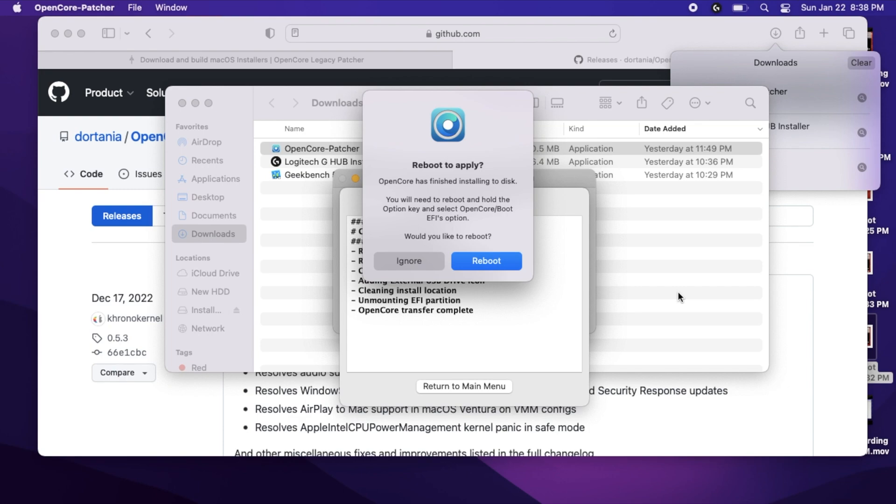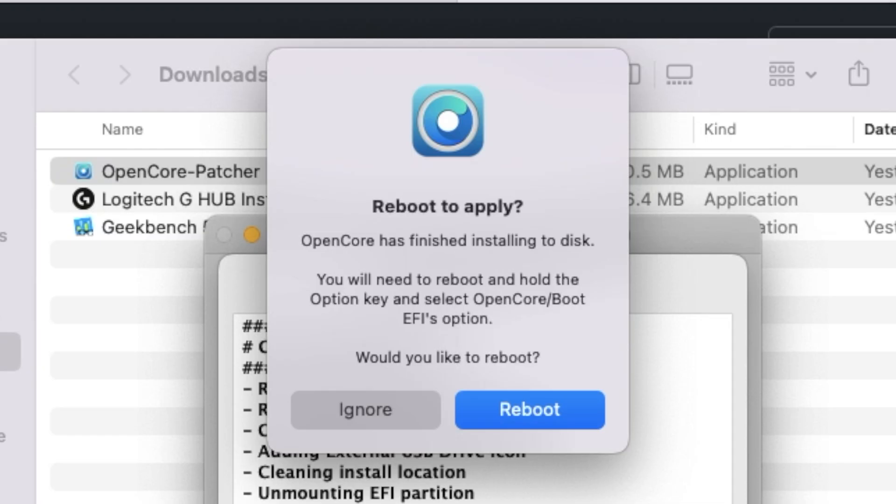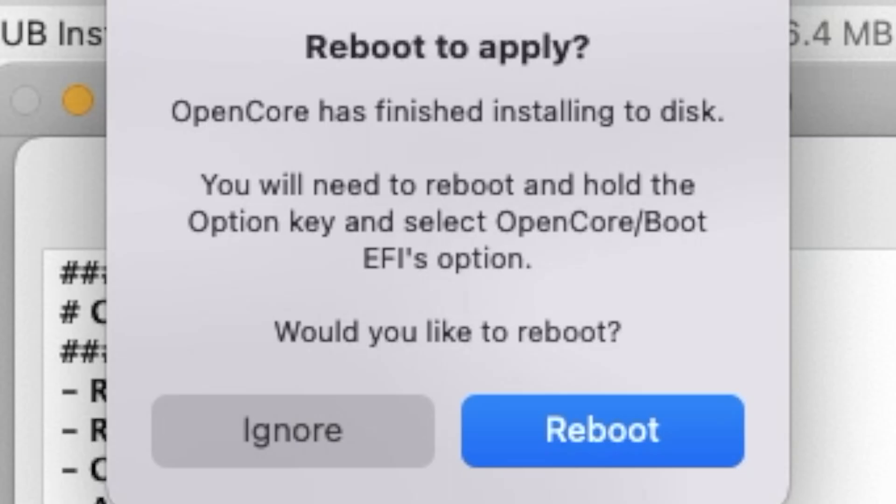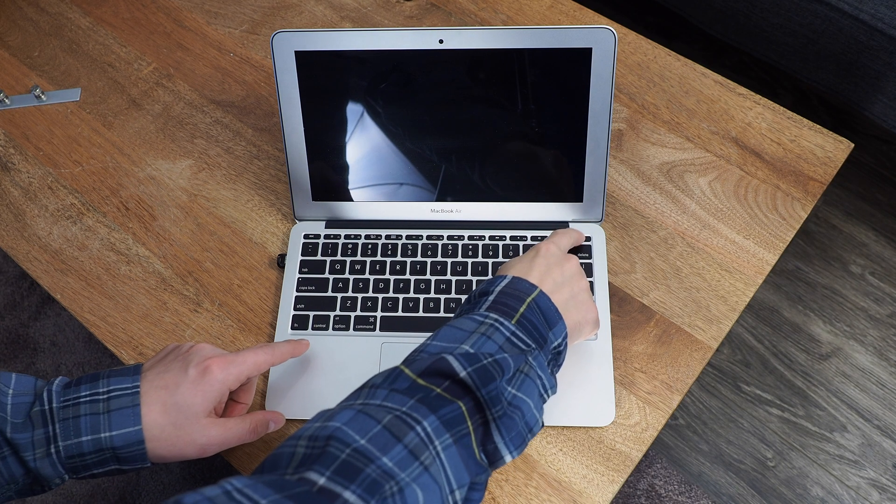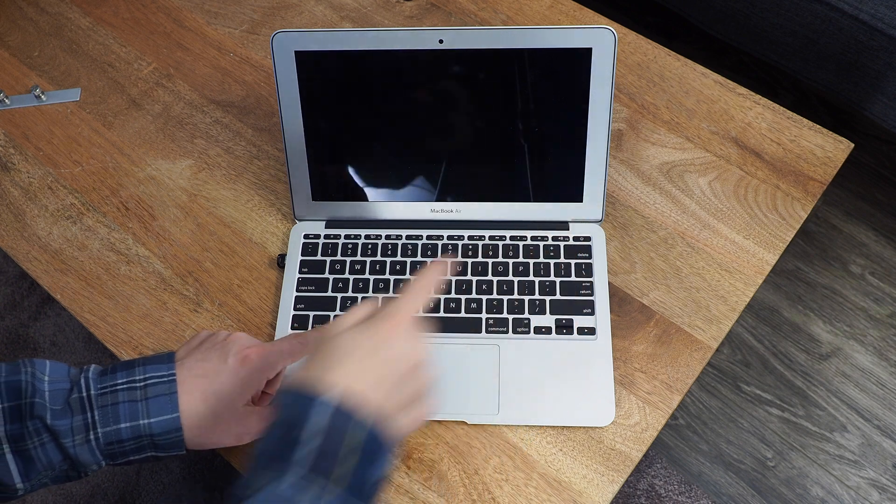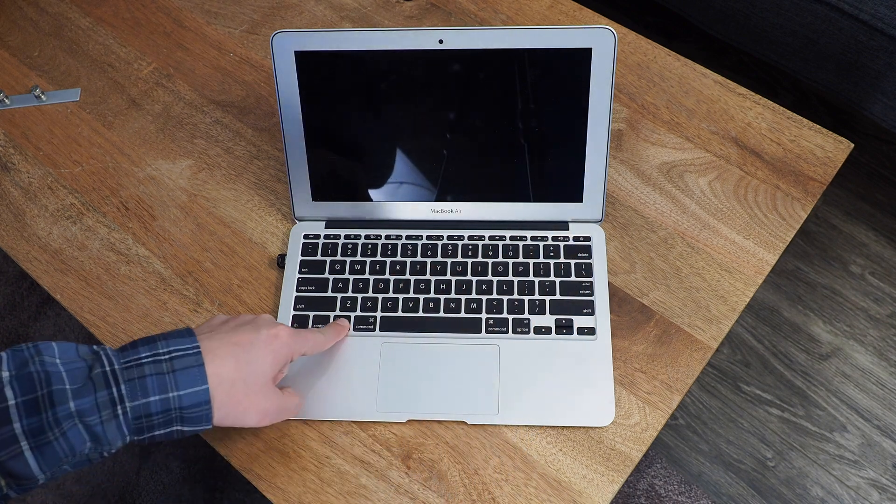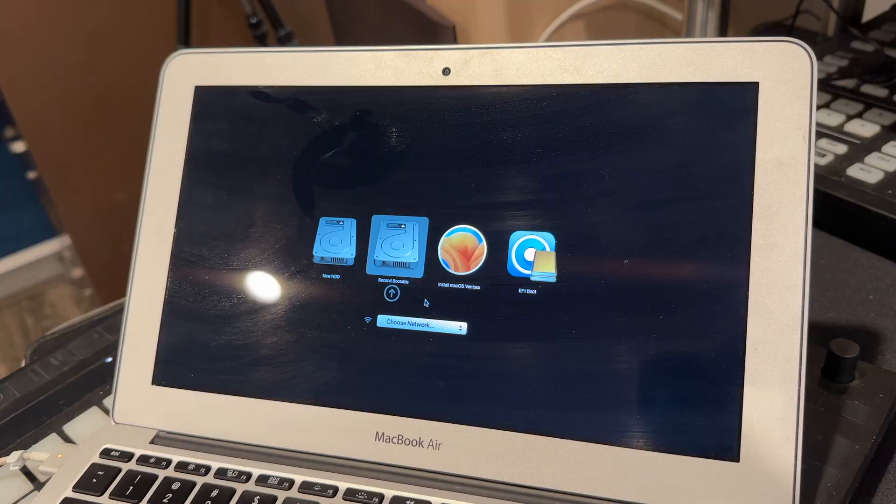Notice that it says you will need to reboot and hold the Option key and select OpenCore Boot EFI Option. This is important. You can click the reboot button now or reboot later. But when you do, you'll need to hold down the Option key to bring up the boot picker.